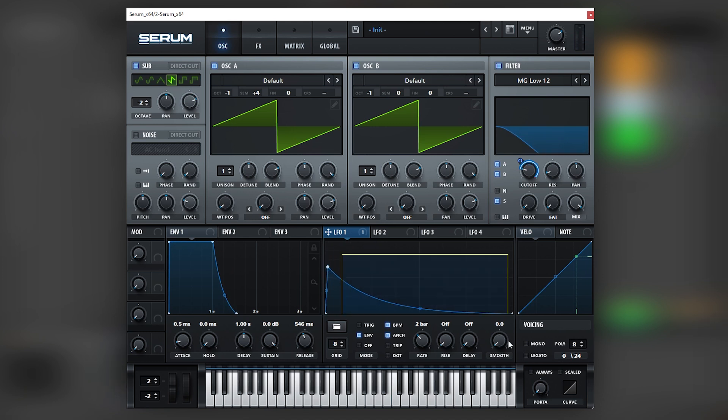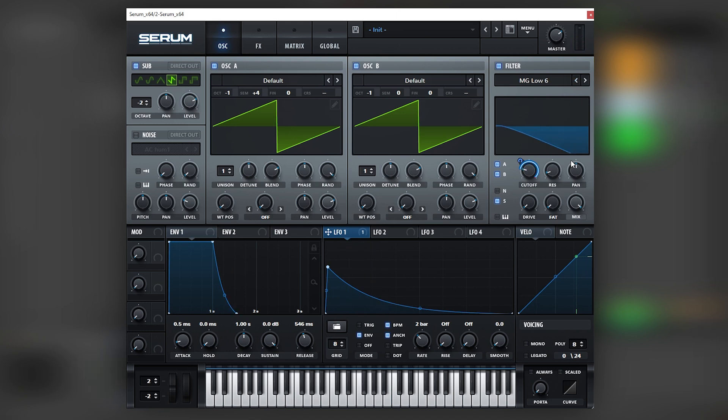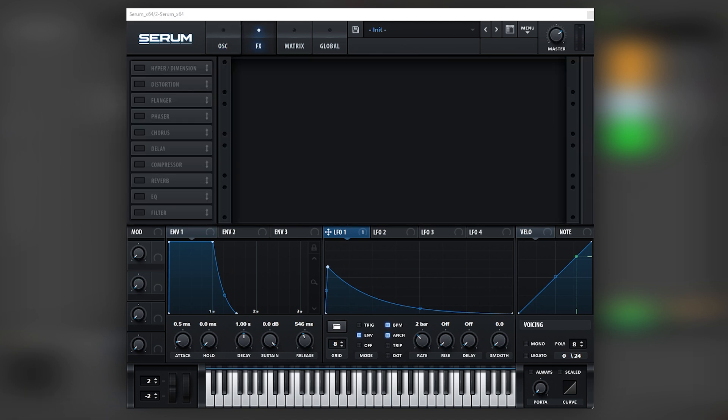And as you can see, experiment with the LFO. In this case, I'm just going to leave it like this. And then the next thing that I'm going to do is change the decibel per octave gain reduction of the filter.